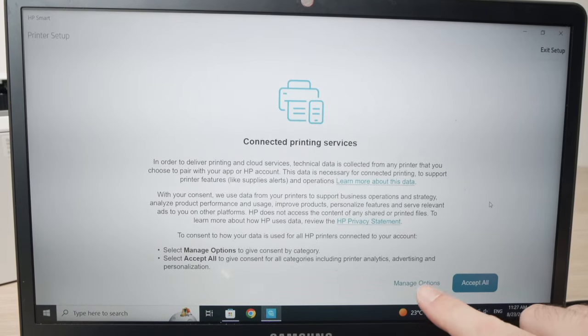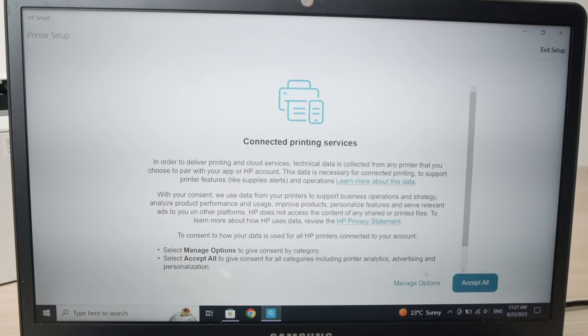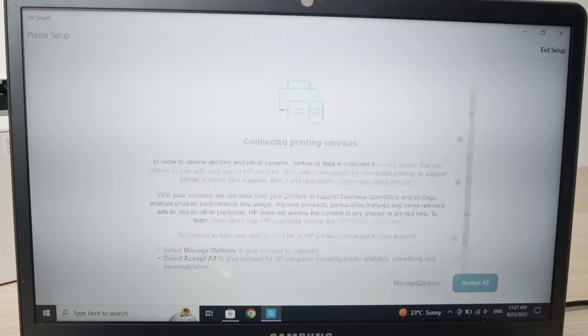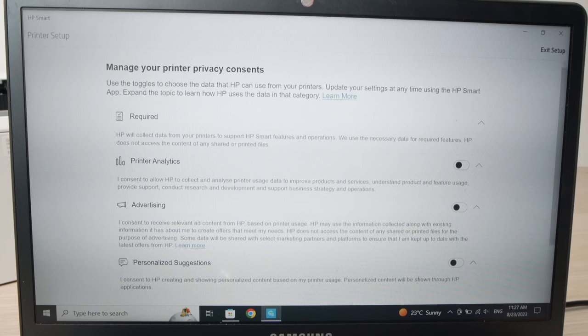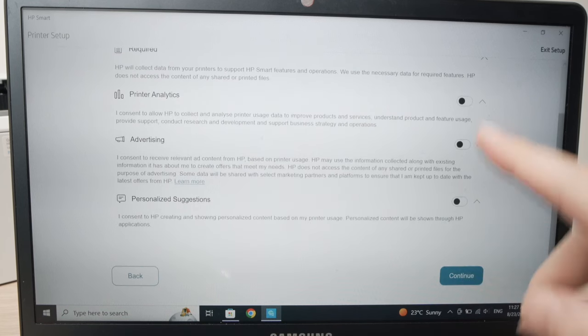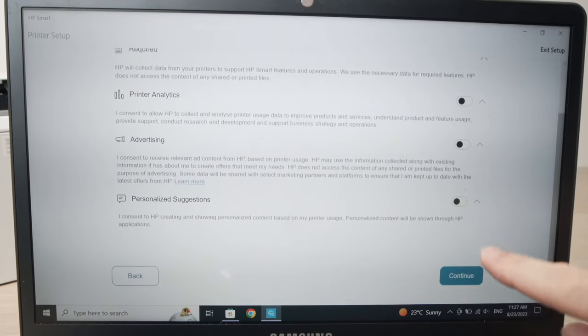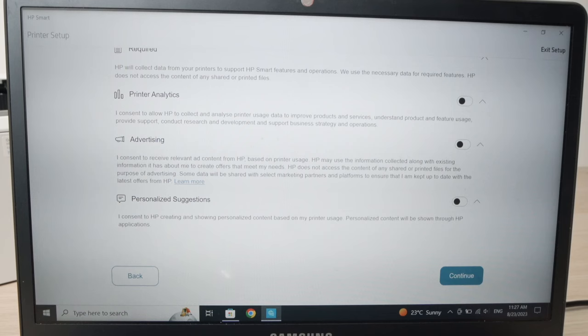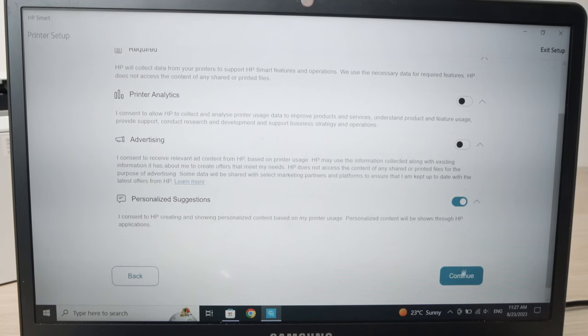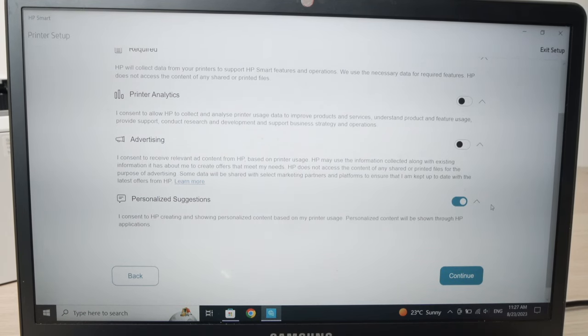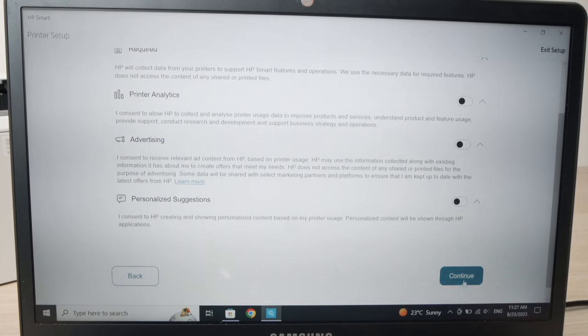Now I suggest you press manage options and make sure every single one is unchecked, then press continue. If you see this one checked, just press on it until it's unchecked and press continue.